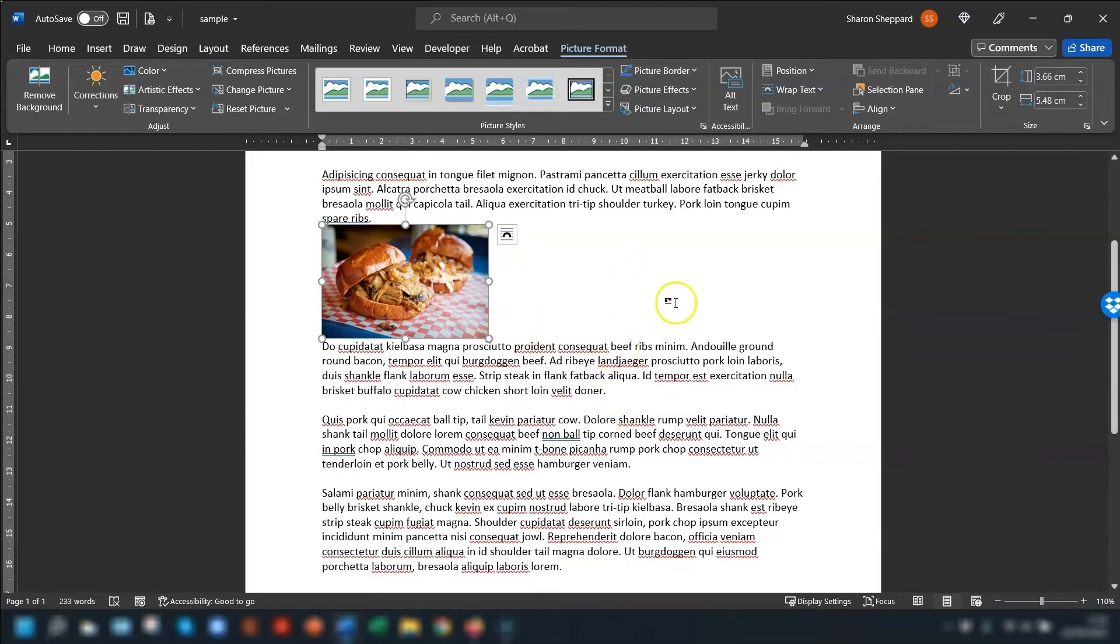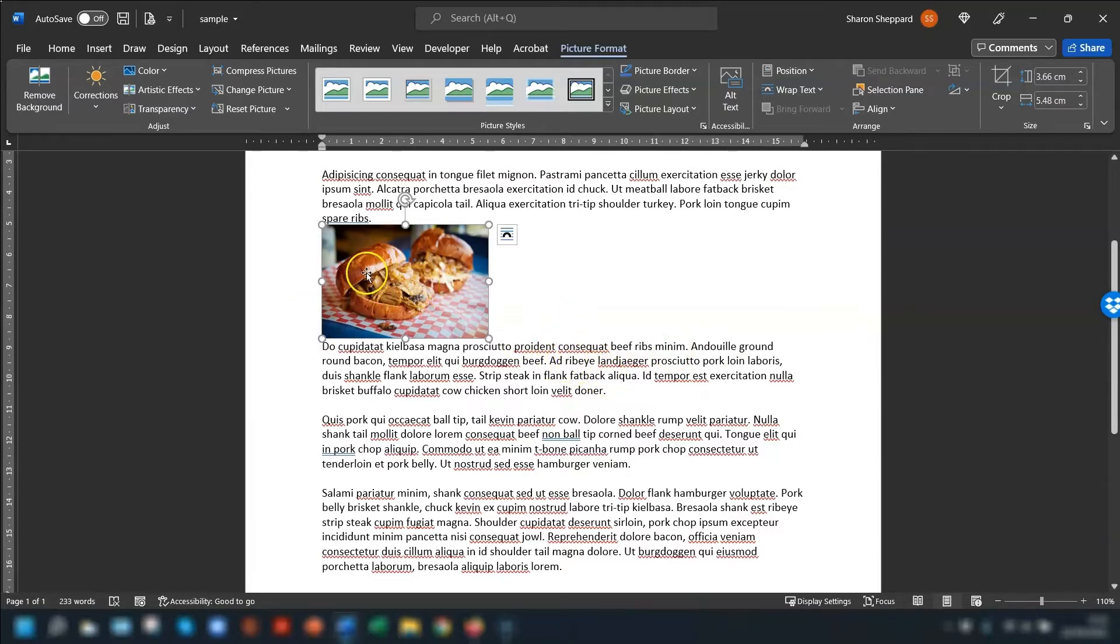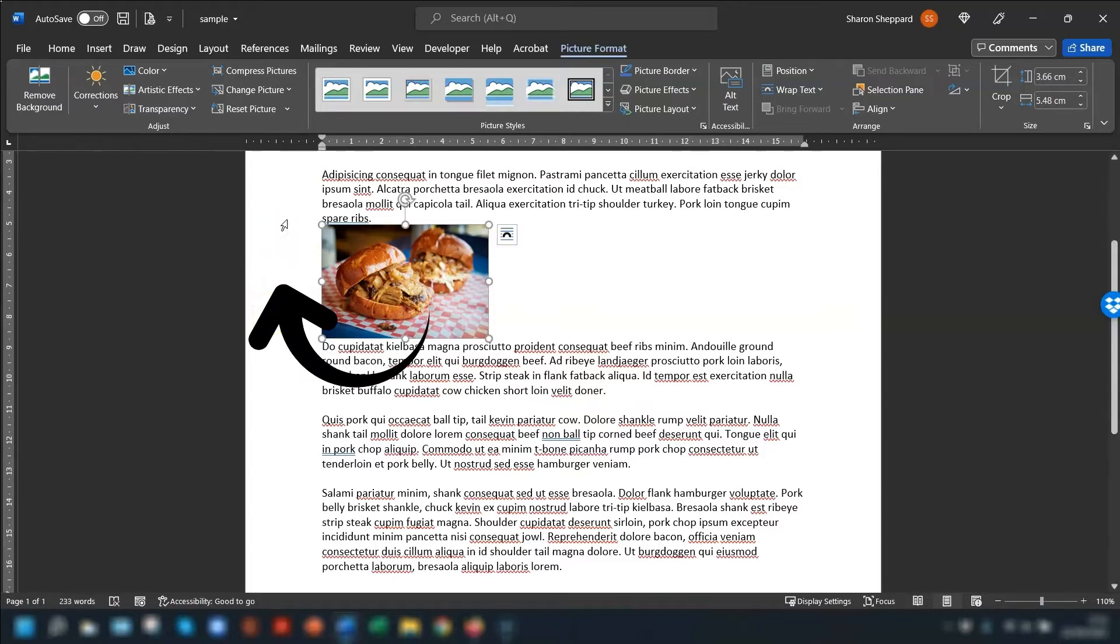So once we're happy with the size, let's try moving it to exactly where we want it to go. Now comes the frustrating part. I want this picture to be over here in this margin area and Word isn't letting me do that.